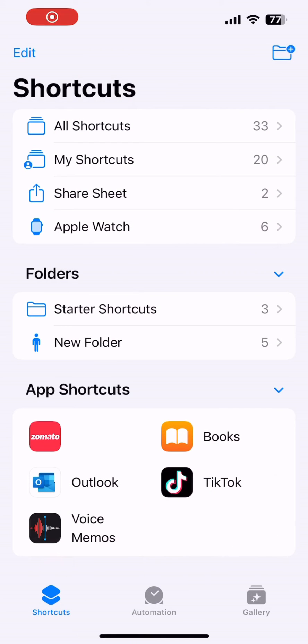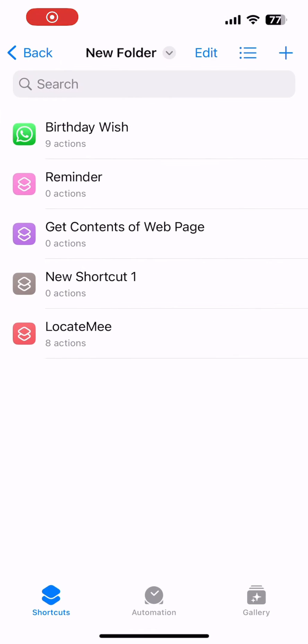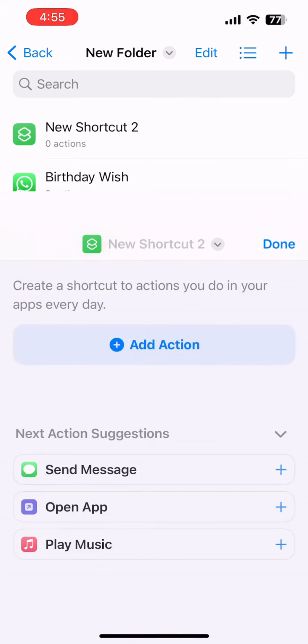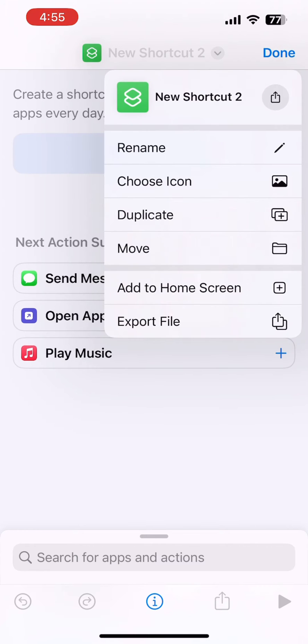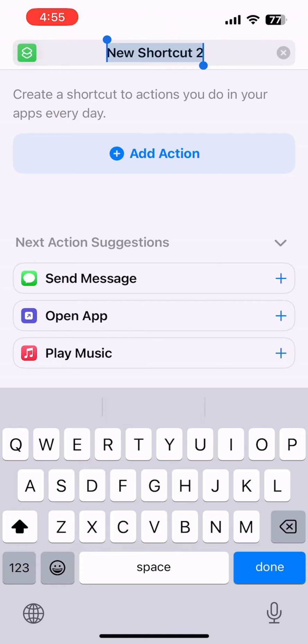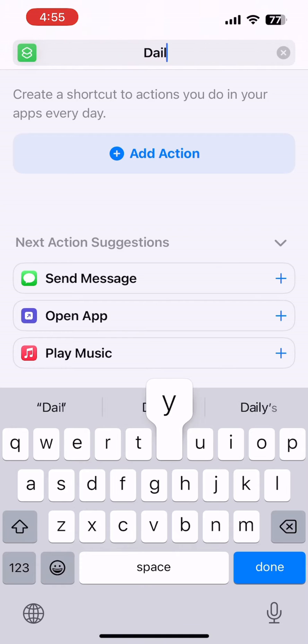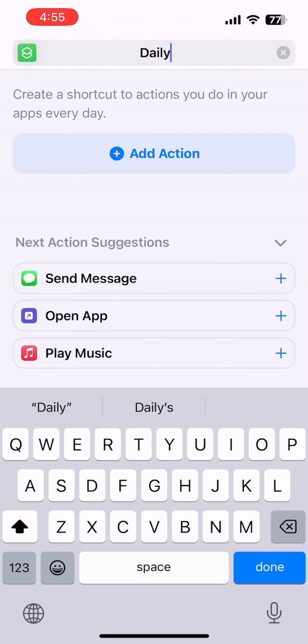Hey, do you want to send WhatsApp messages automatically from your iPhone? You can go to Shortcuts, create a new shortcut there, and give it a name. I just want to give the name like Daily Wish.